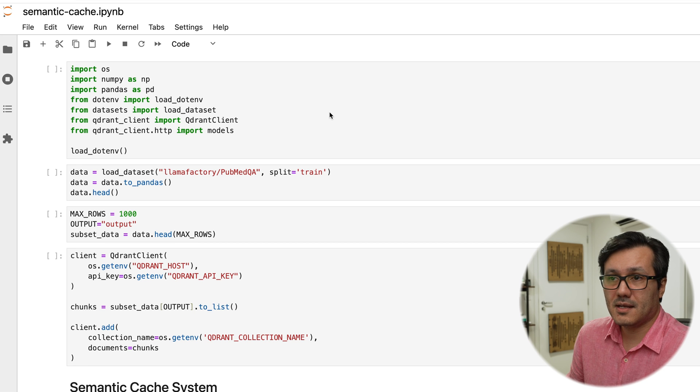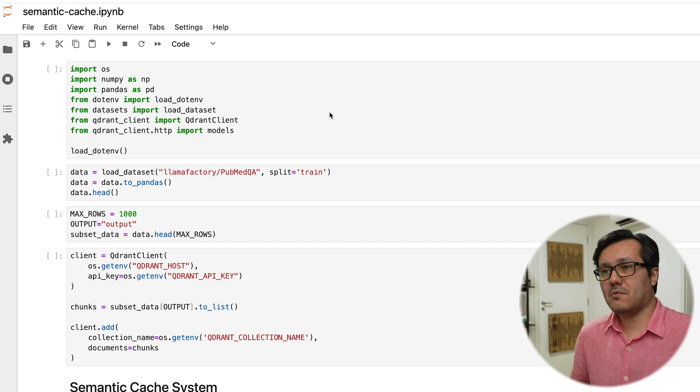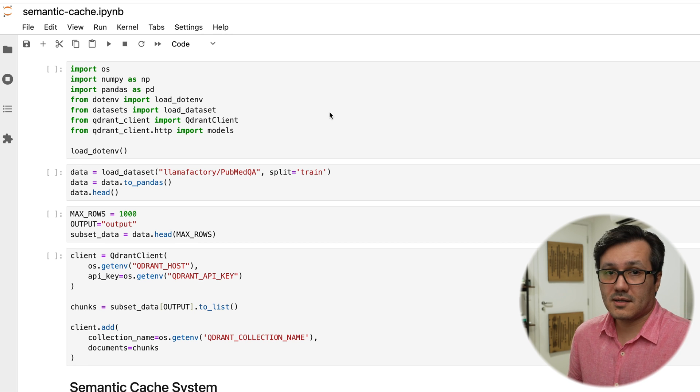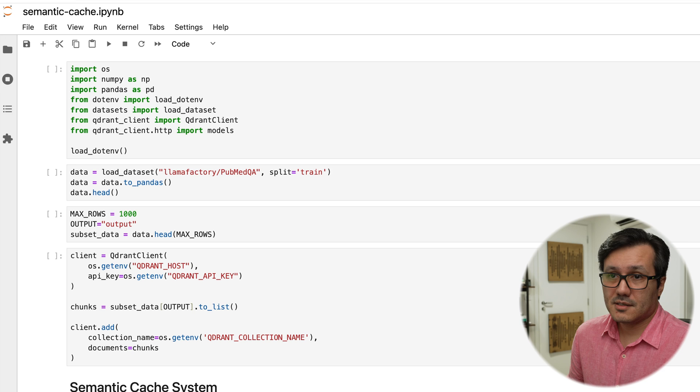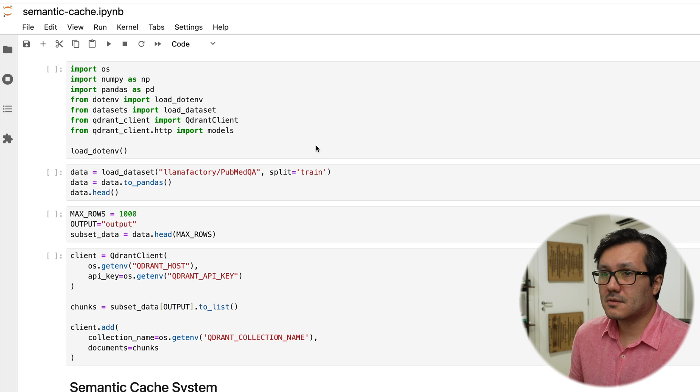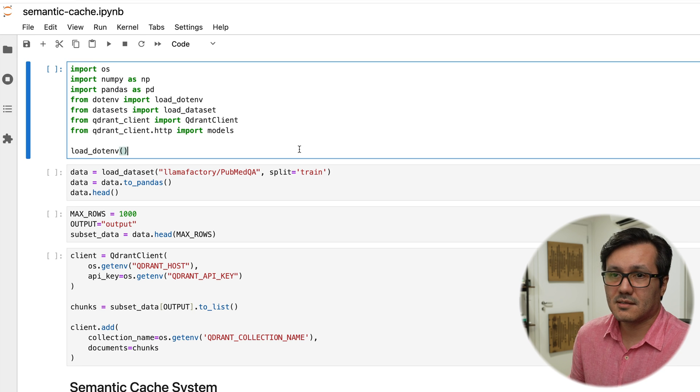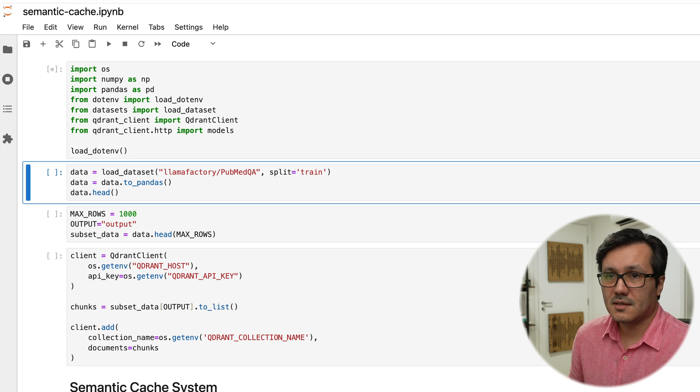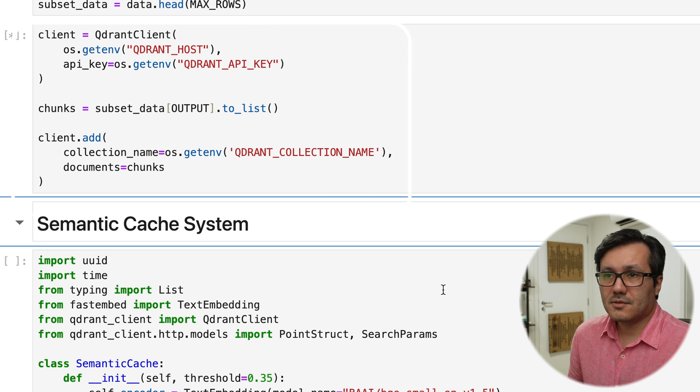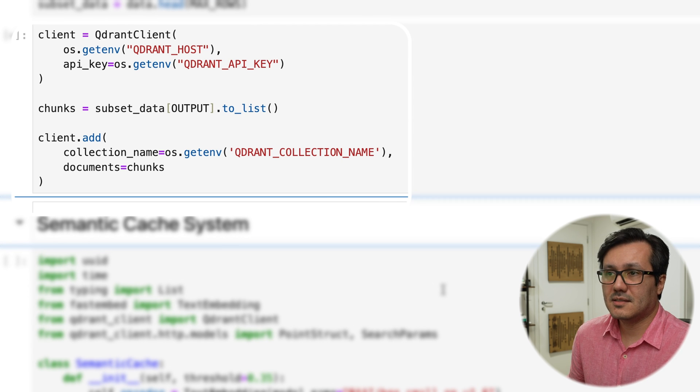For a vector database and semantic cache, you will only need Qdrant. First, you must install some libraries, Qdrant client and other necessary items. After that, you can set up your vector database in this section.